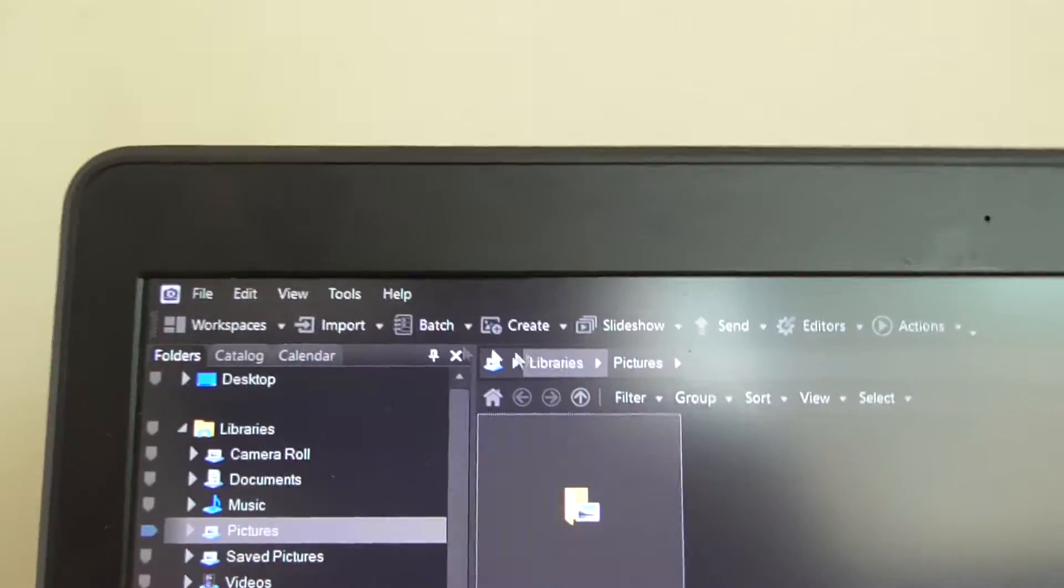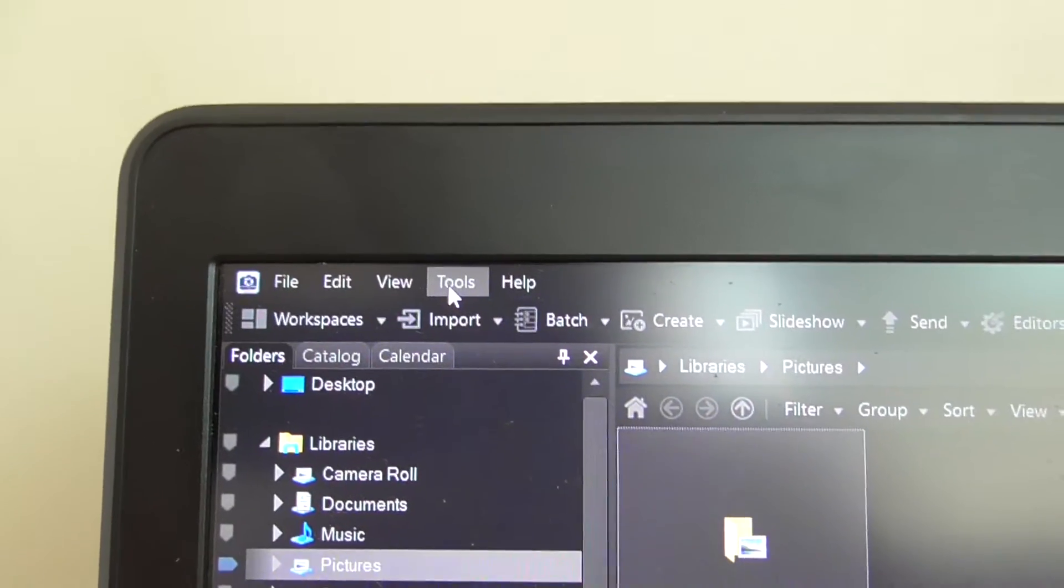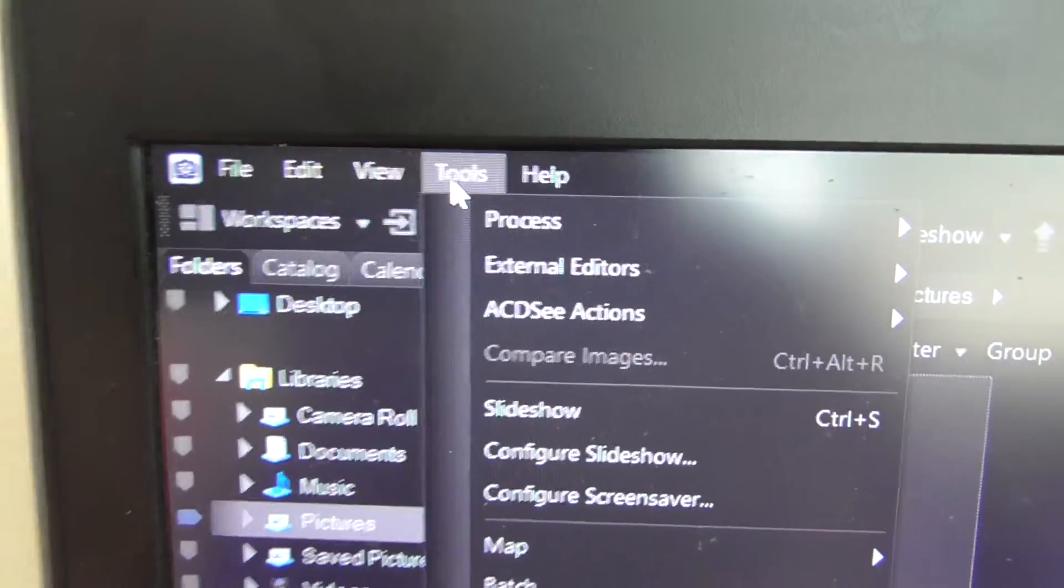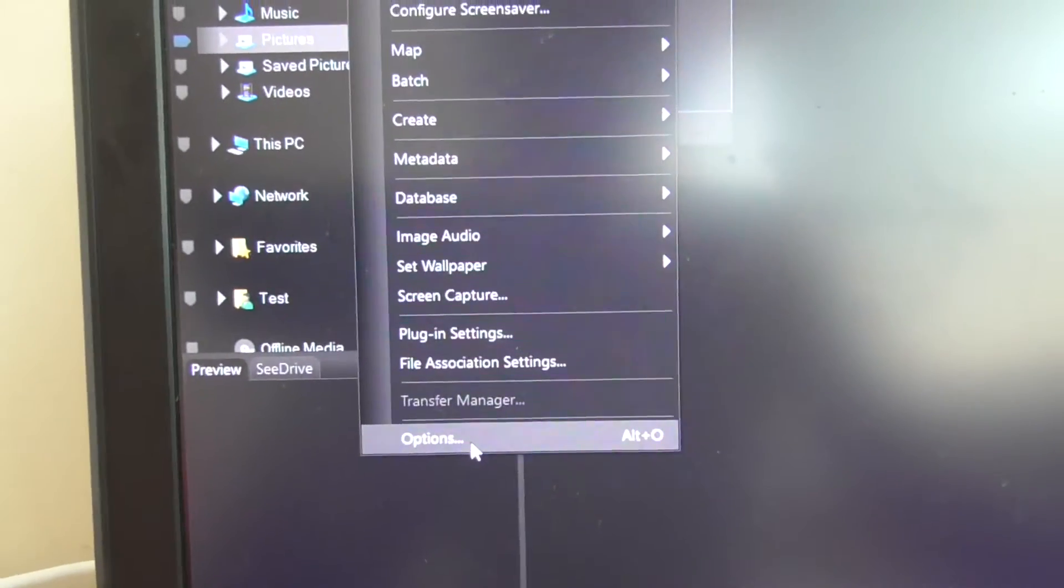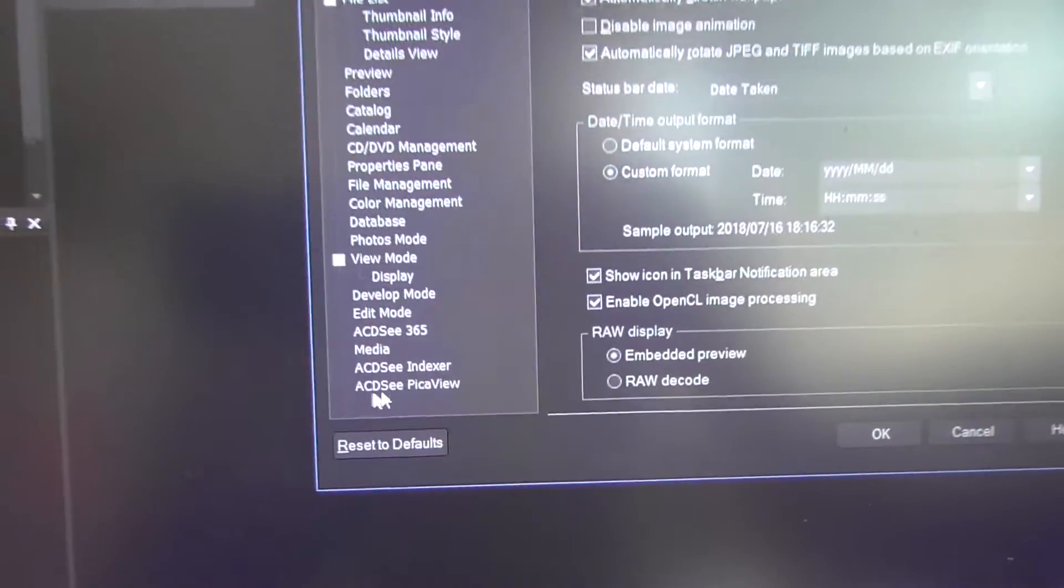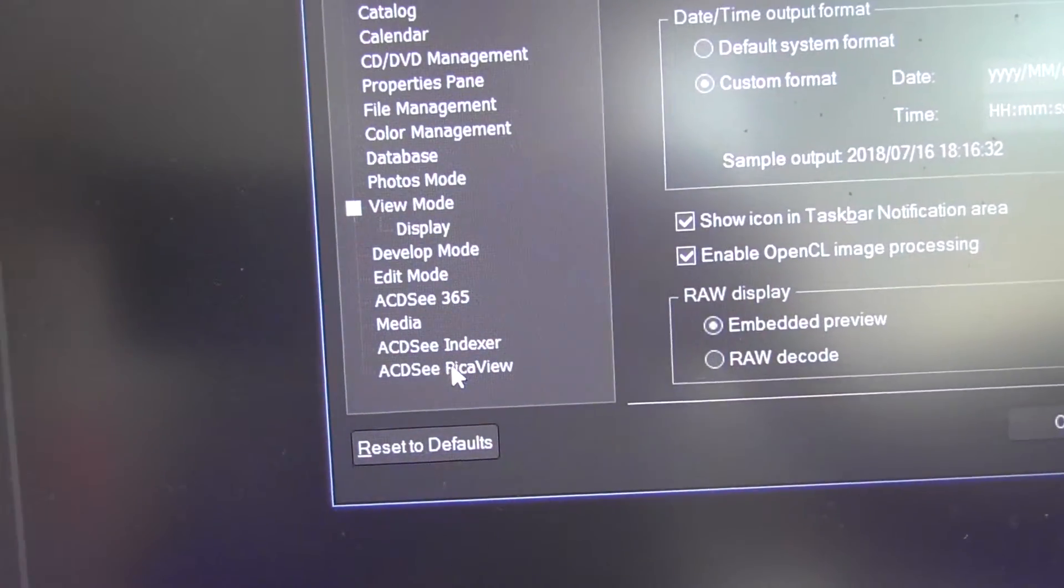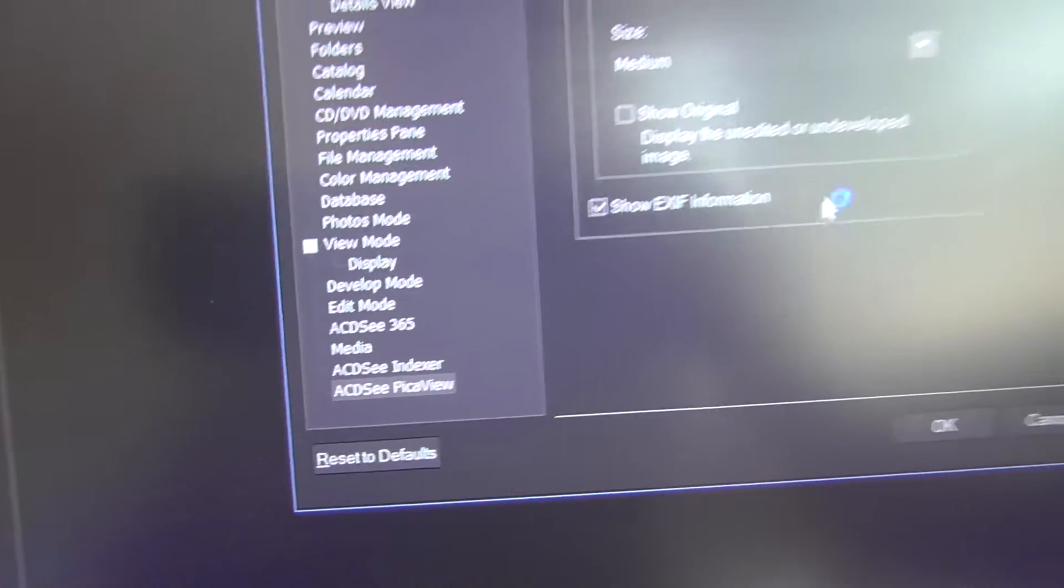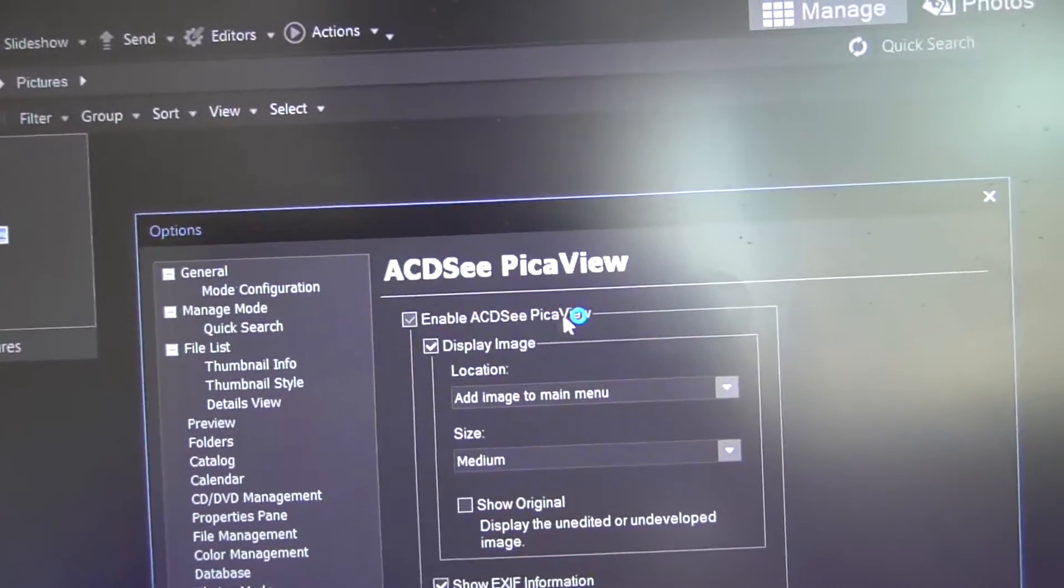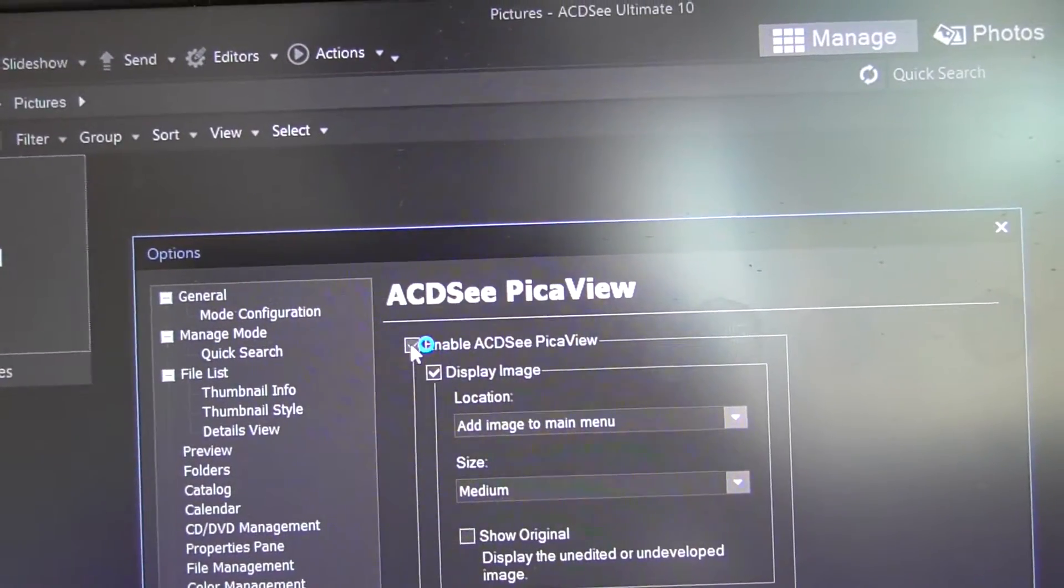Go here to Tools and down to Options. And the last one, ACDSee PicaView, enable ACDSee, uncheck it.